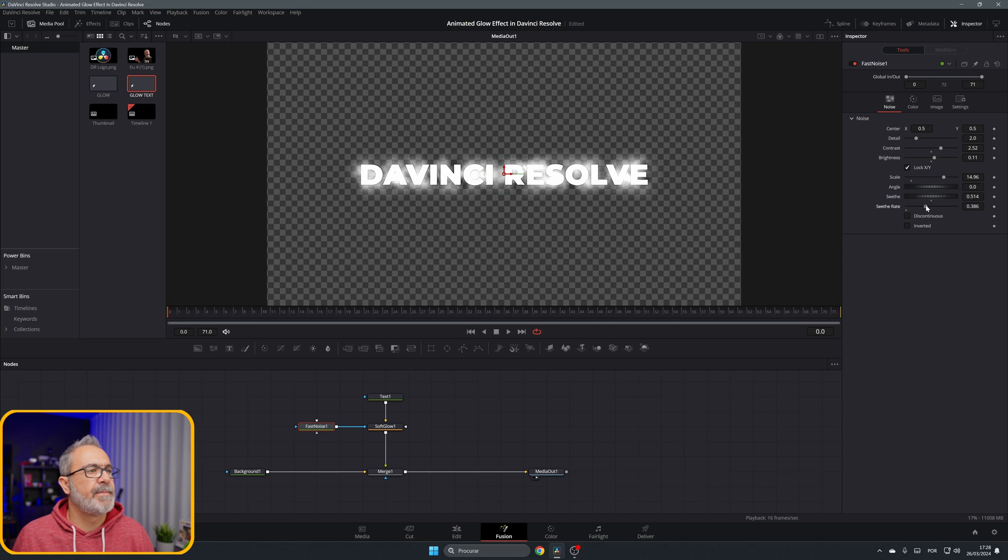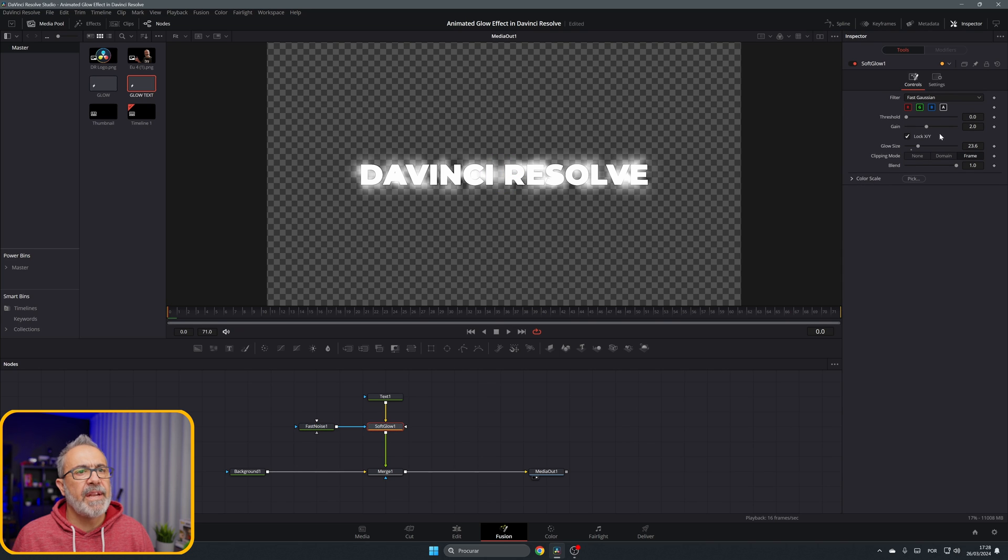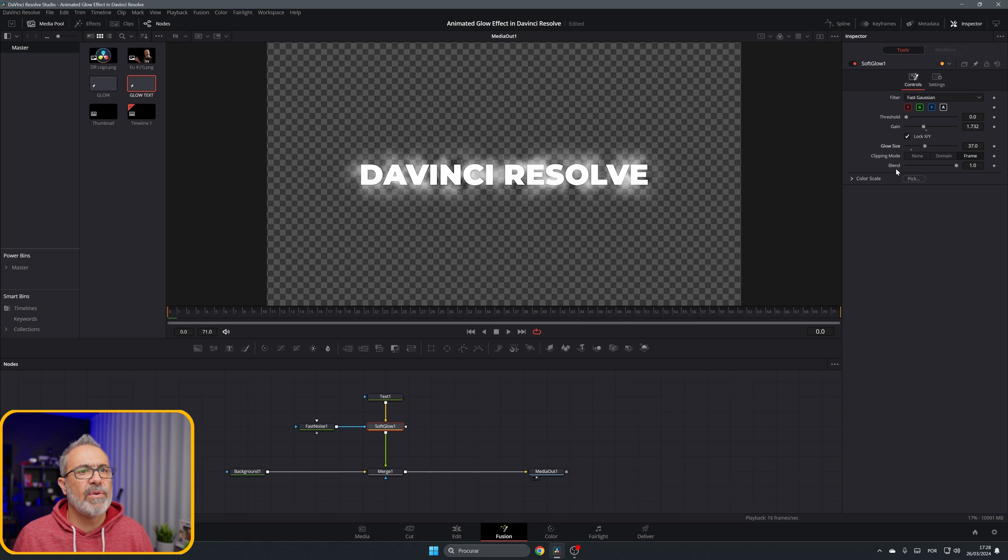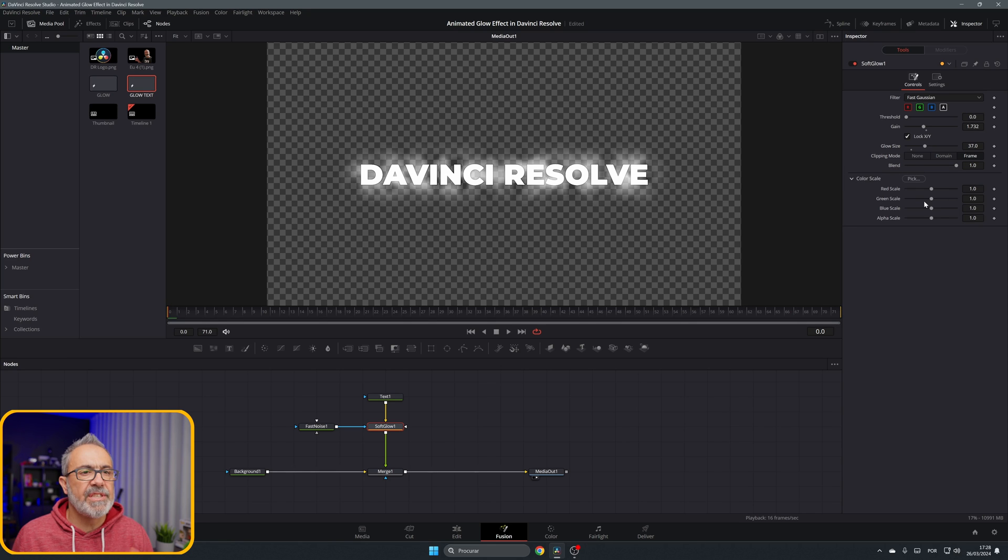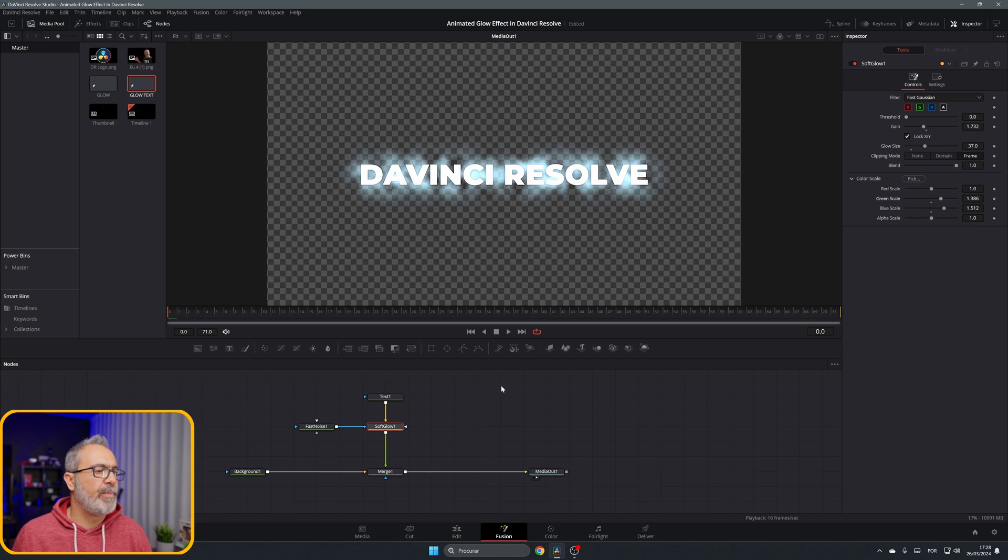Now let's go to the soft glow and we can adjust here the gain and the glow size. Adjust everything over here. I'm going to come here to the color space and change a little bit of the color. I'm going to add a little bit of blue so it will be like this.